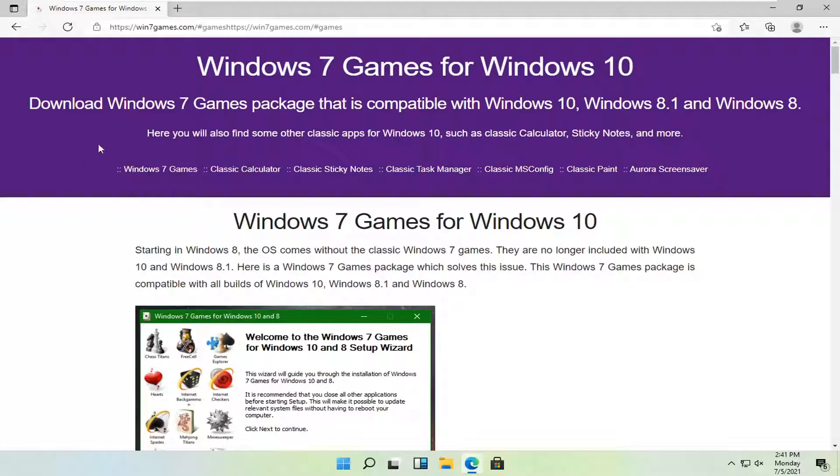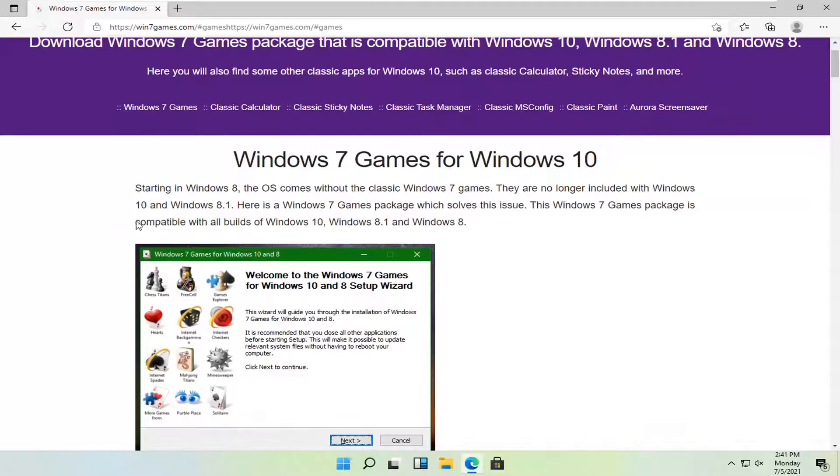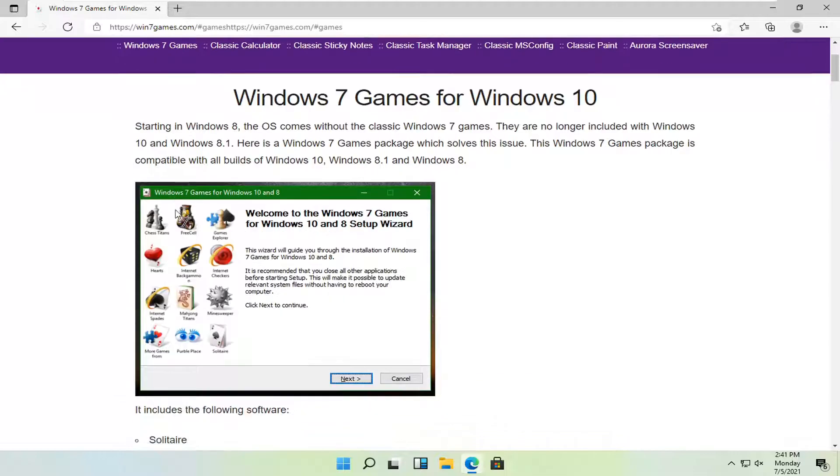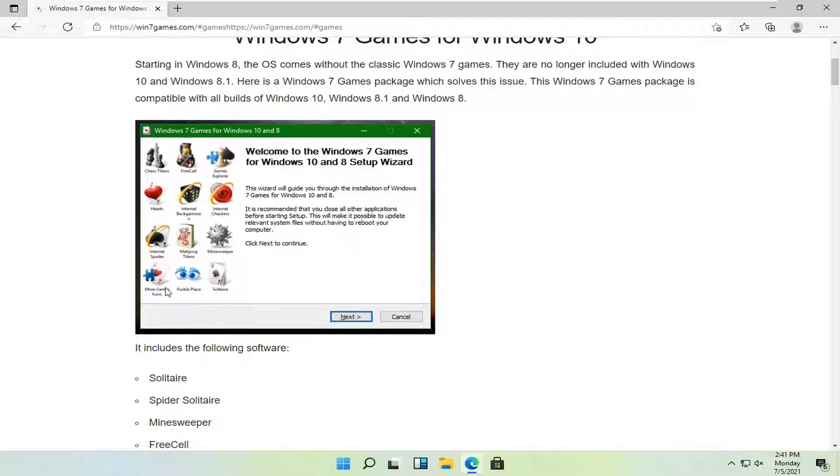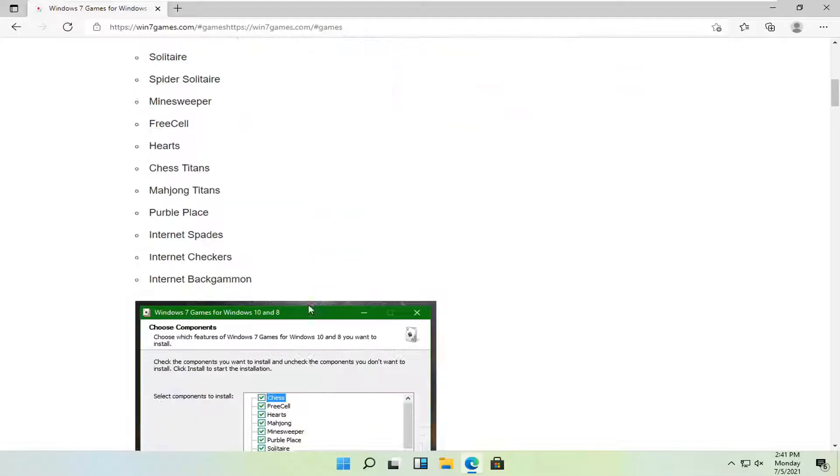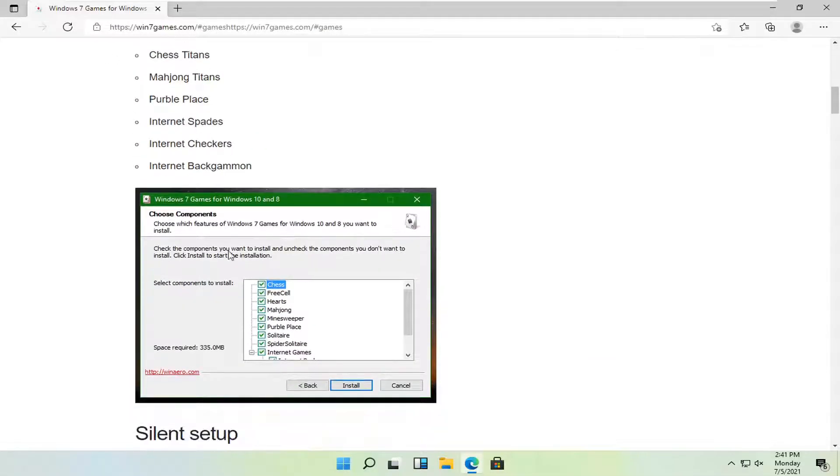I've already made a tutorial for this for Windows 10 but this does work for Windows 11 as well. You can see a little assortment of the games included here such as chess, free cell, hearts, solitaire, purple place, minesweeper, and spades.